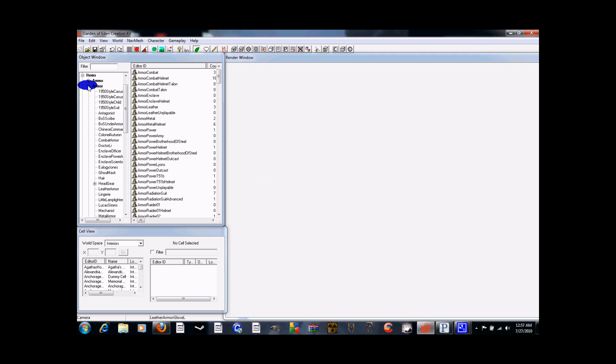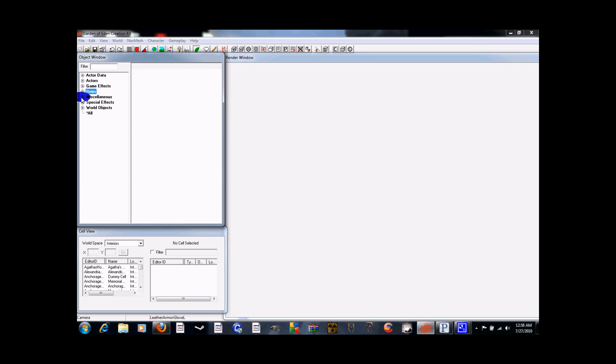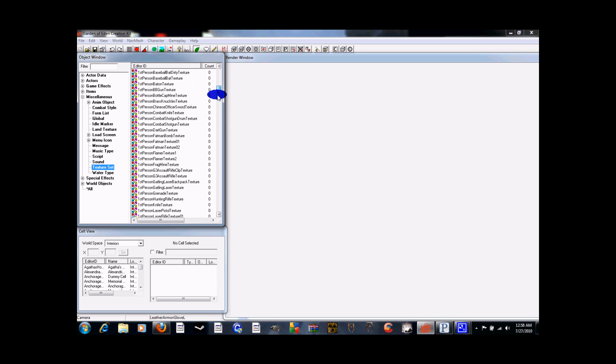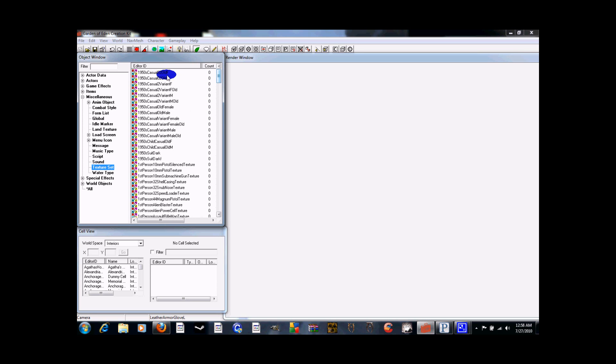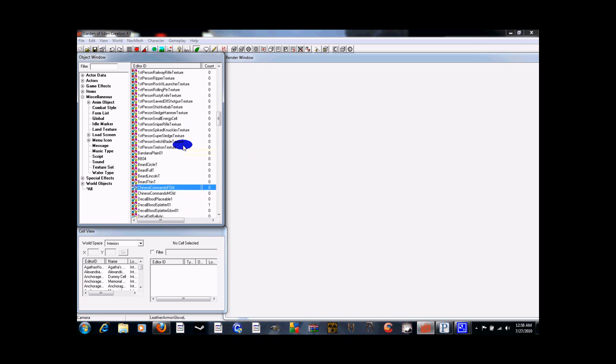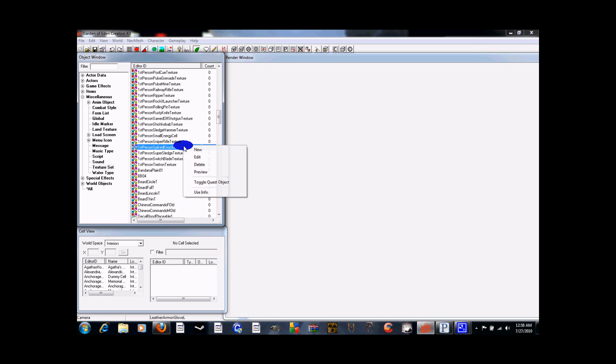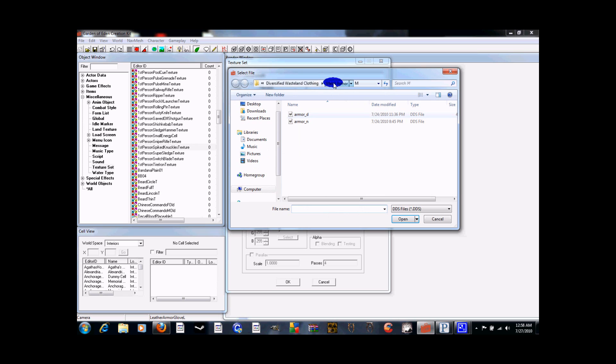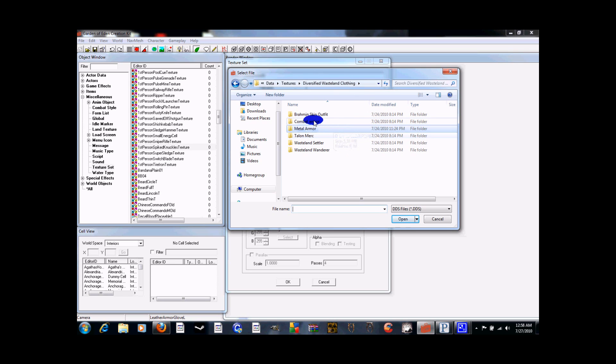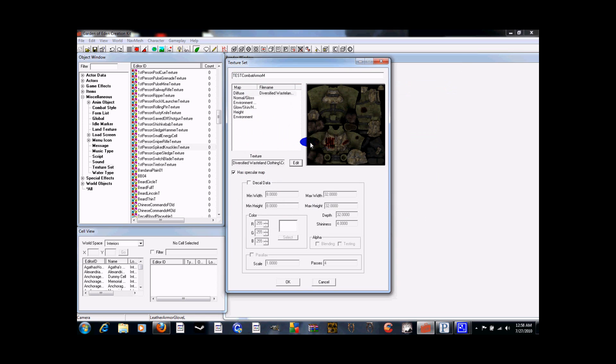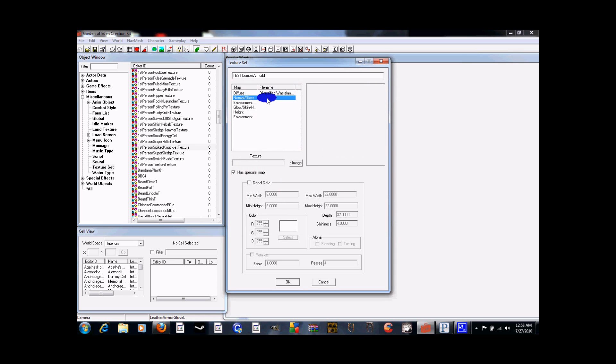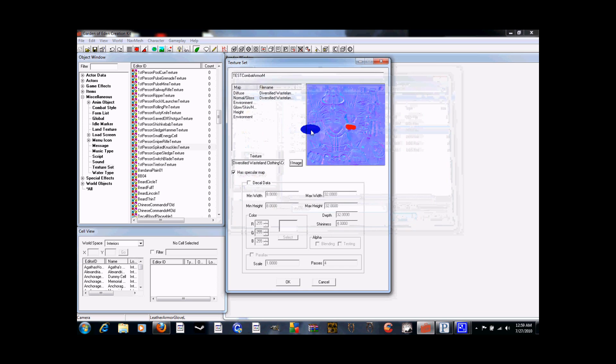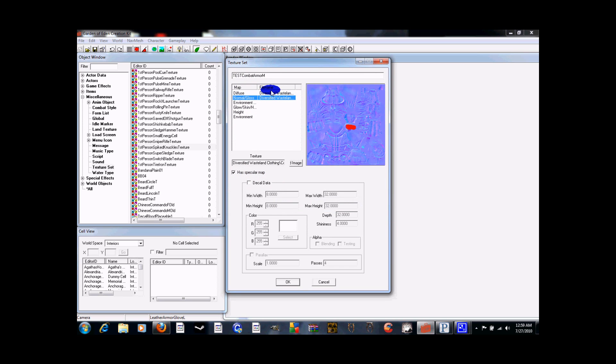So first and foremost we need two texture sets made. So we need a male and female. What we're going to do is we're just going to base it off of the combat armor, but to do that there is no combat armor one here. So we need to go new. So we're just going to call this test combat armor M for male. And then we need to choose the diffuse. So what we'll do is we'll go into my diversified wasteland clothing directory and we're going to open up the combat armor and the male folder. And let's go ahead and go with the slaver vet armor. And you know you got to make sure that these things match. So we'll choose the normal map that I have in that folder as well.